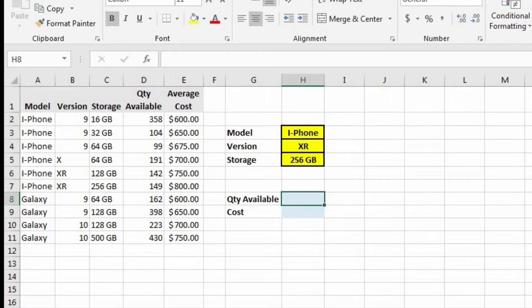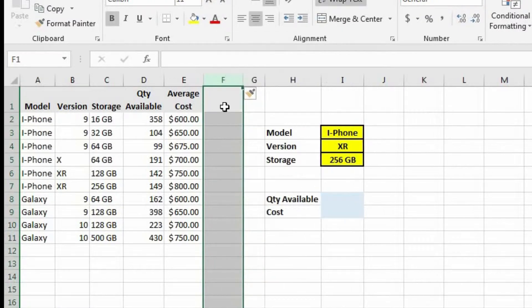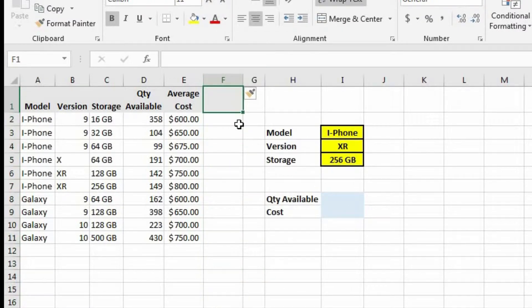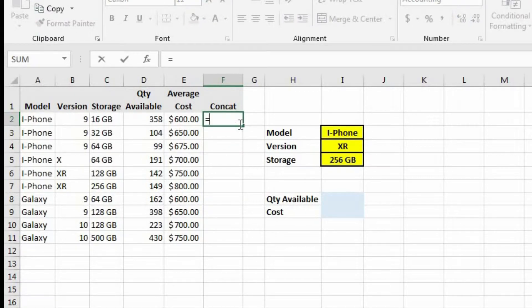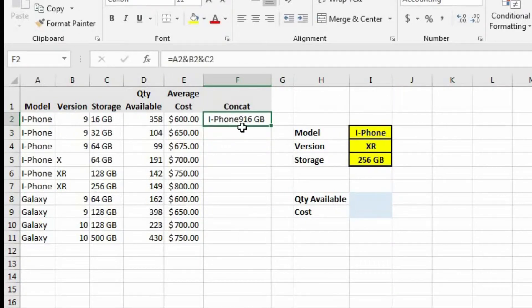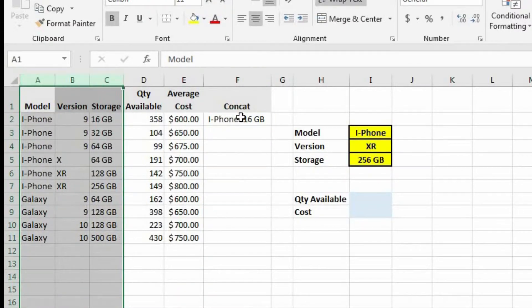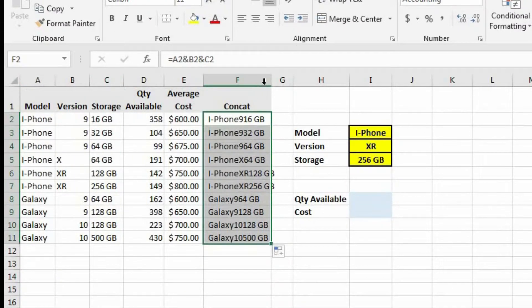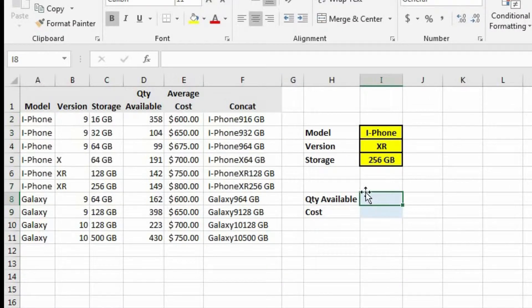Before I show you how to do it using an array, I want to show you a different method that does not involve an array but does involve one extra step. Let's come over here and insert a column to the left, and let's call this column 'concat.' In cell F2 we're going to concatenate the values in A2, B2, and C2. Now we see the concatenated value of those three columns in F2, so let's do an autofill and copy that down. Now we can do an index-match and match up our lookup value against column F.